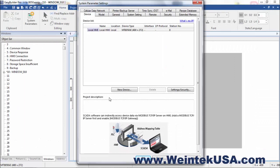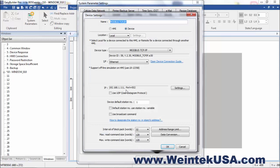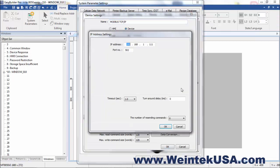So, here in our new 8050IE project, I'm going to add a new device. Modbus TCIP and I'm going to set the IP address.